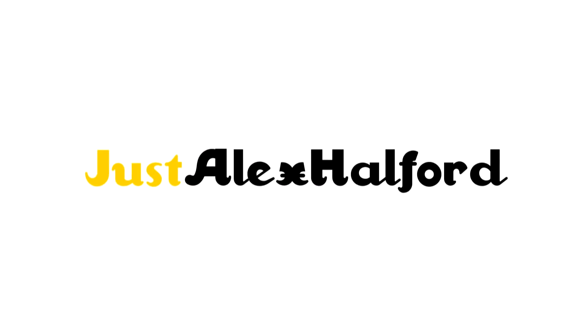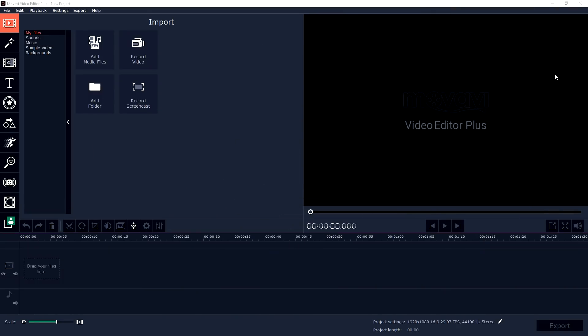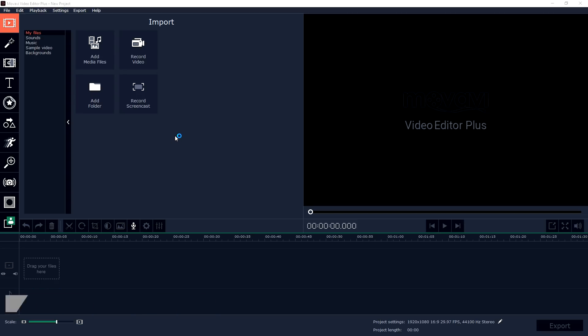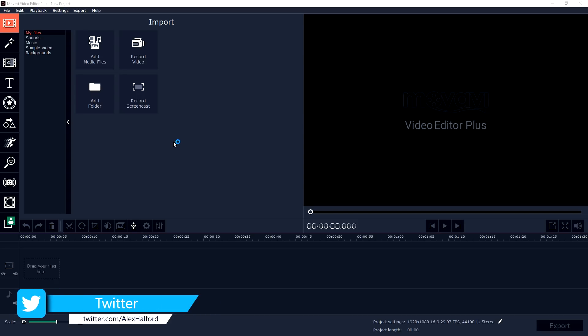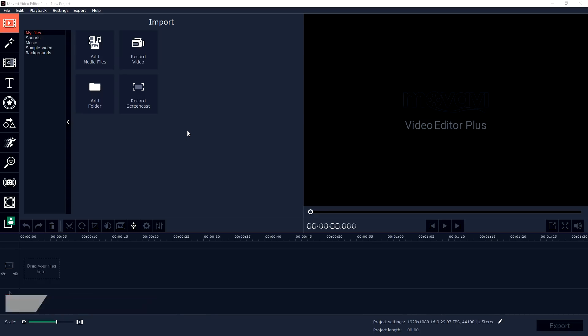Okay guys, so now that we are in the program itself it's going to be pretty straightforward. First we're going to talk about the intuitive interface. Once you have recorded your video you want to transfer the files from your camera onto your computer and you need to import it into this program.